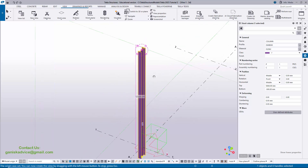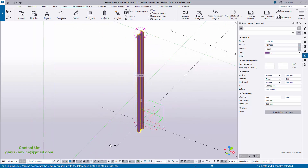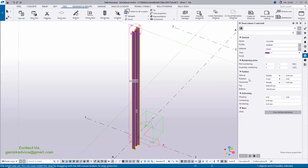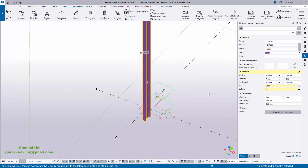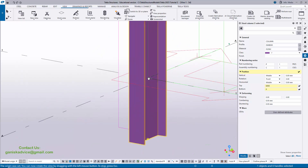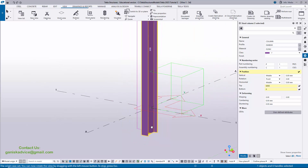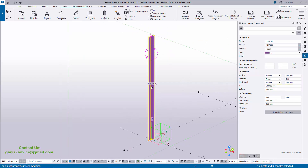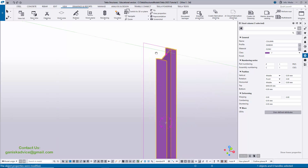Now we're going to change the column height. By default we have 5000 and bottom level is minus 500. In our example we have 6000, so enter 6000 for the height and set bottom level to 0. If you enter minus 500, the column goes 500 below ground. Our example has bottom level 0 and top level 6000. Click Modify to see the result — the column height is now 6000.